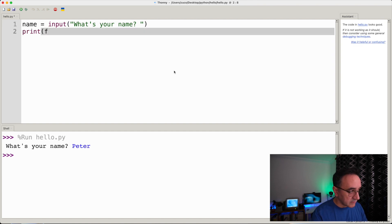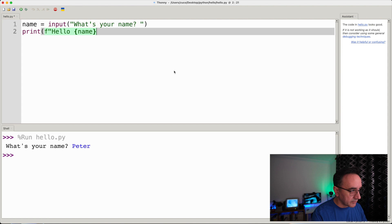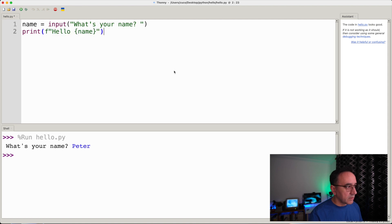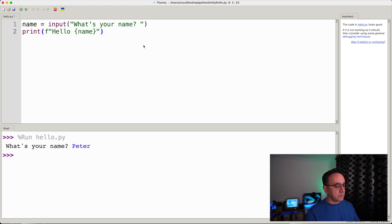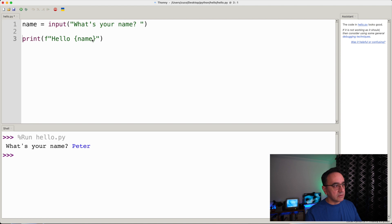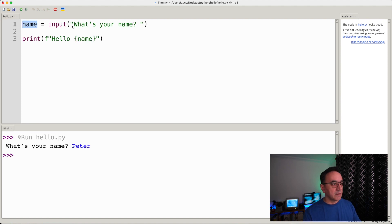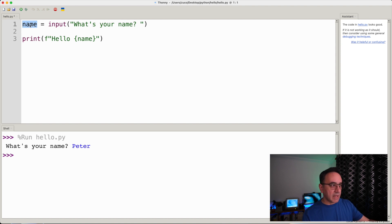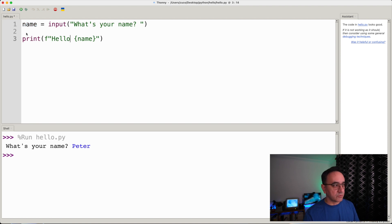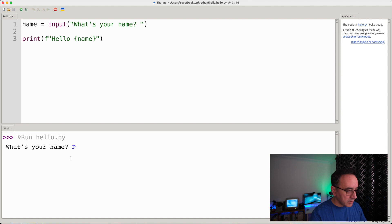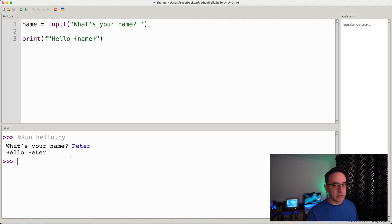We use an f-string, so we say 'hello' and then the placeholder with name. What we are doing here is using an f-string and a placeholder, and in the placeholder we have the name of the variable. Whenever we answer, it ends up in name, and then it's printed in the f-string. So if we type 'Peter,' it prints 'Hello Peter.'